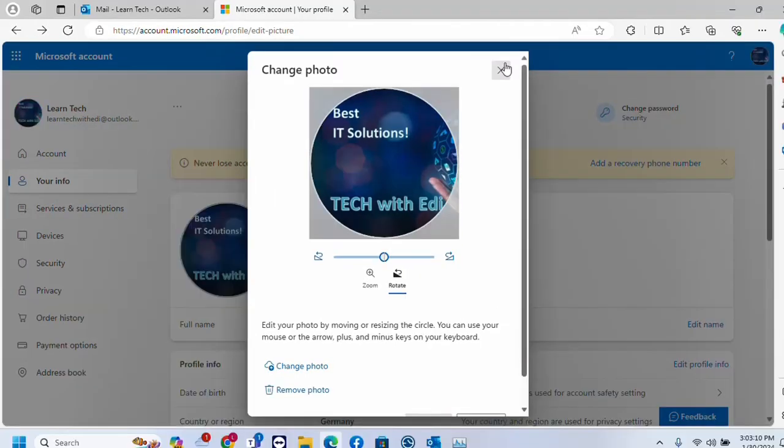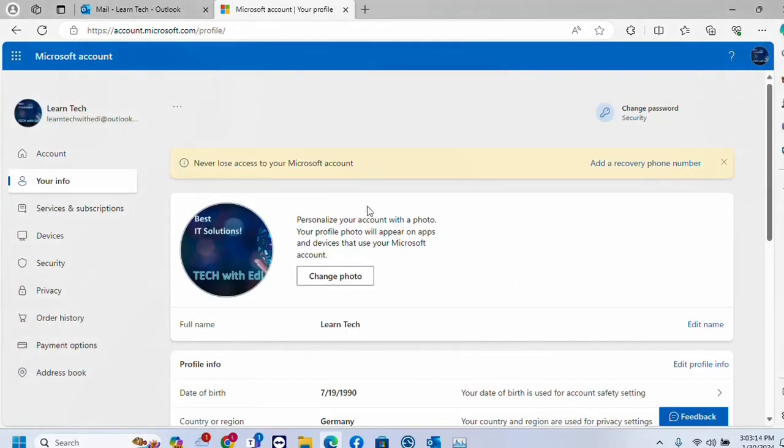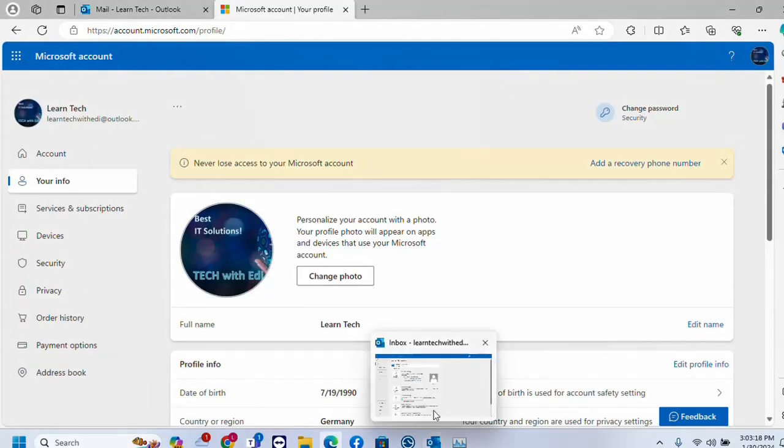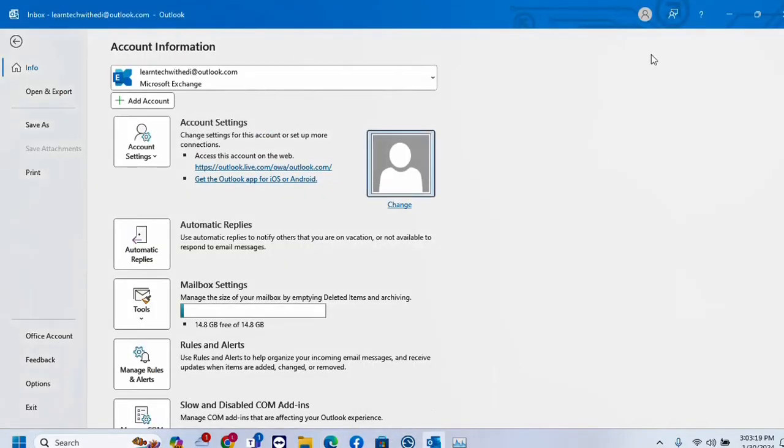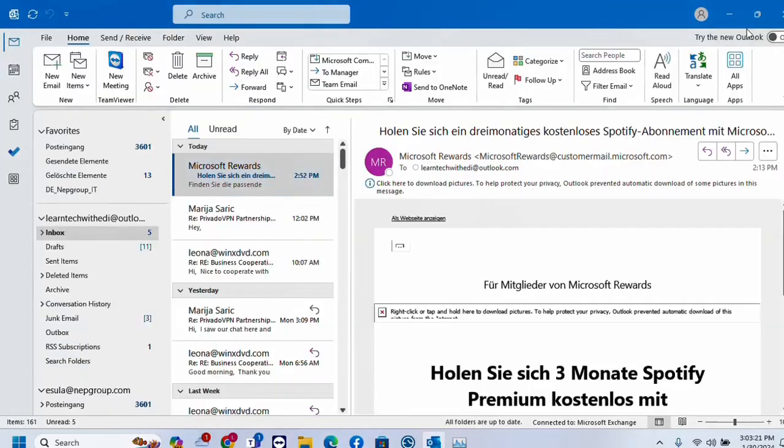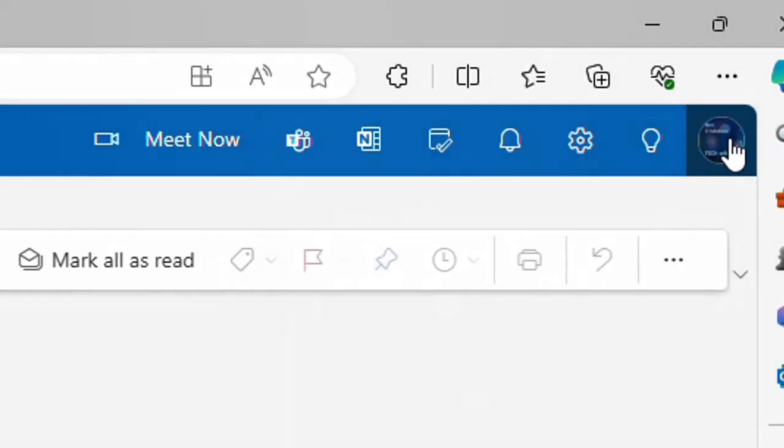And now the Outlook application or Microsoft account has a profile picture. To make sure of that, we just have to close the Outlook application and open it again.